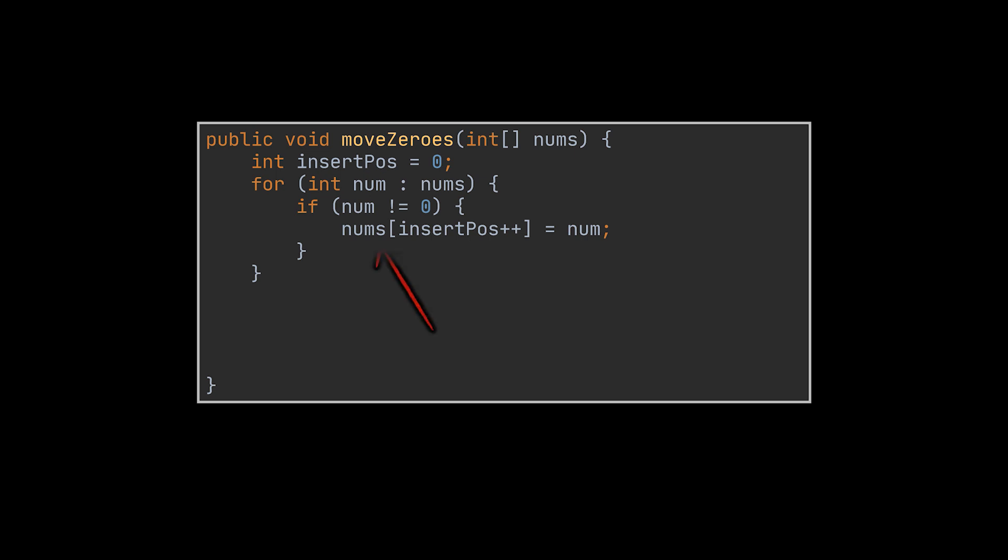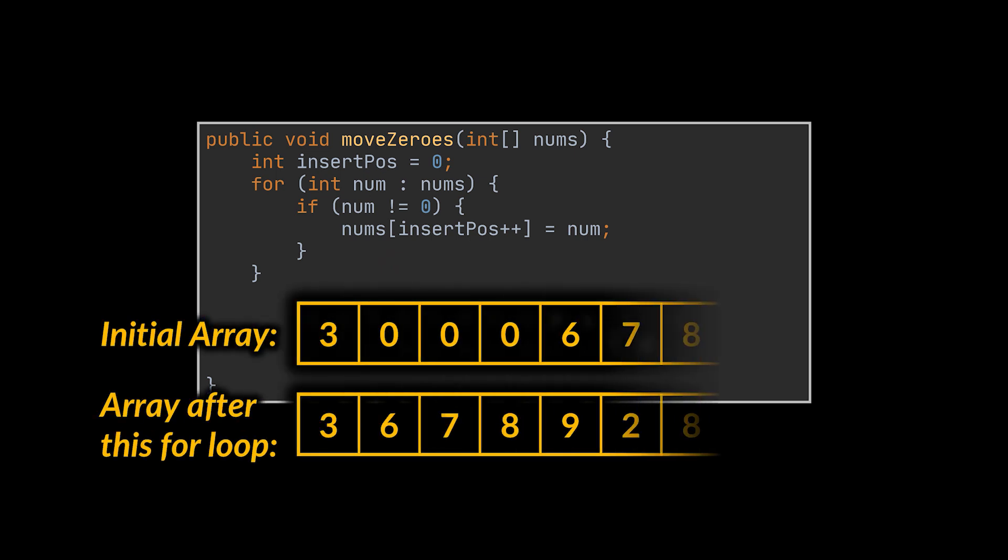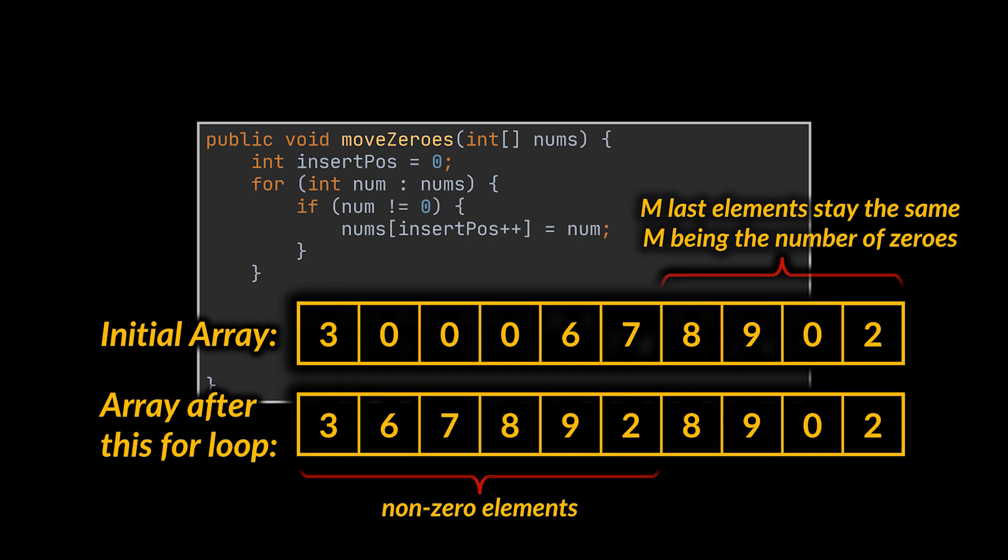Notice how we are now storing non-zero elements inside the given array. You see, the last few elements will not change, but as we progress into the array, the zero values will be replaced by the non-zero elements following them as you can see in the example array in front of you.